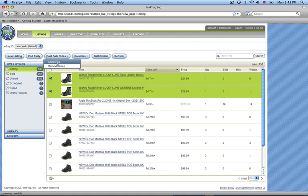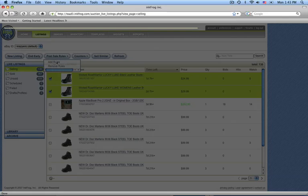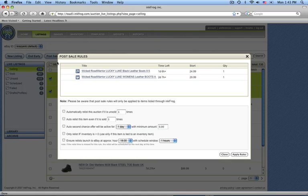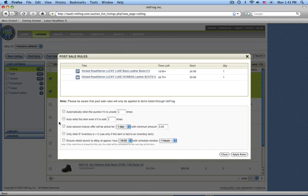You could also add rules from your live listing screen. So I've selected two items, and you'll notice I have the same rule options that I can set up right here on my currently running items.